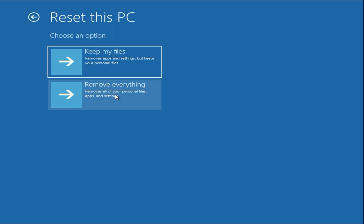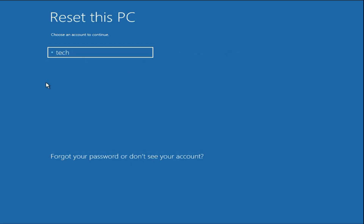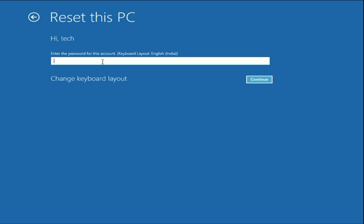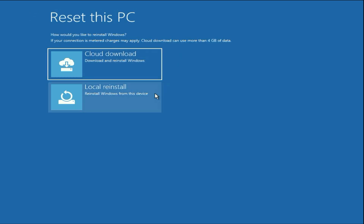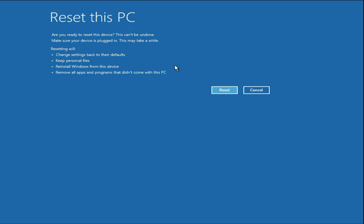If you select the second option, Remove Everything, everything will be removed. So go for the first one. Select your login username, enter your password. You will see two options — go for the second one, Local Reinstall. You will see the information: all settings will go back to default, but personal files will remain safe, so there will be no data loss. The only drawback is all installed software will be removed. Your personal files remain safe in this process. This process will take around half an hour — simply click Reset and that's it. These are the methods you can apply to fix this issue.